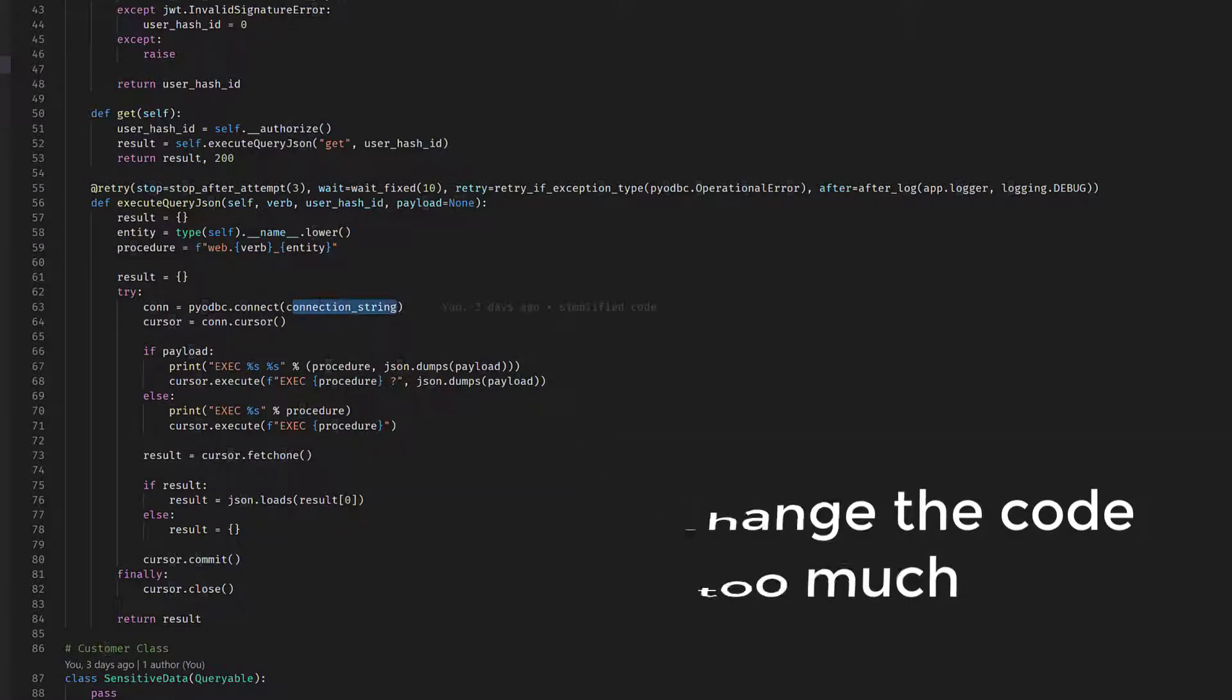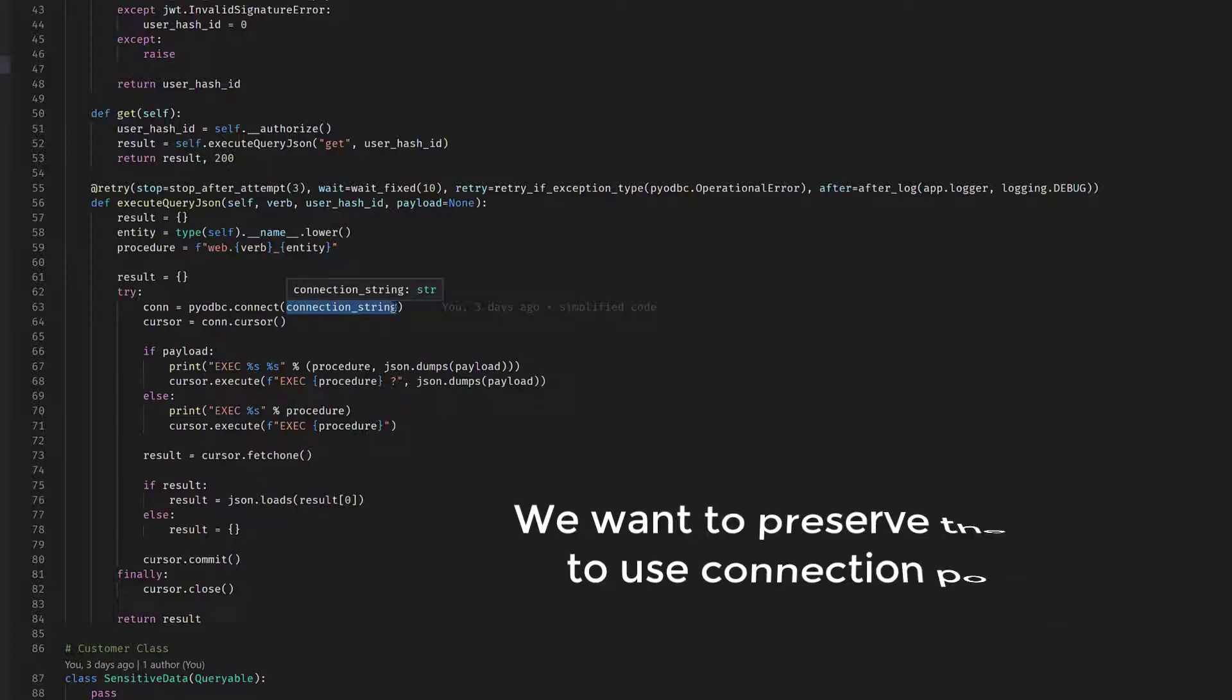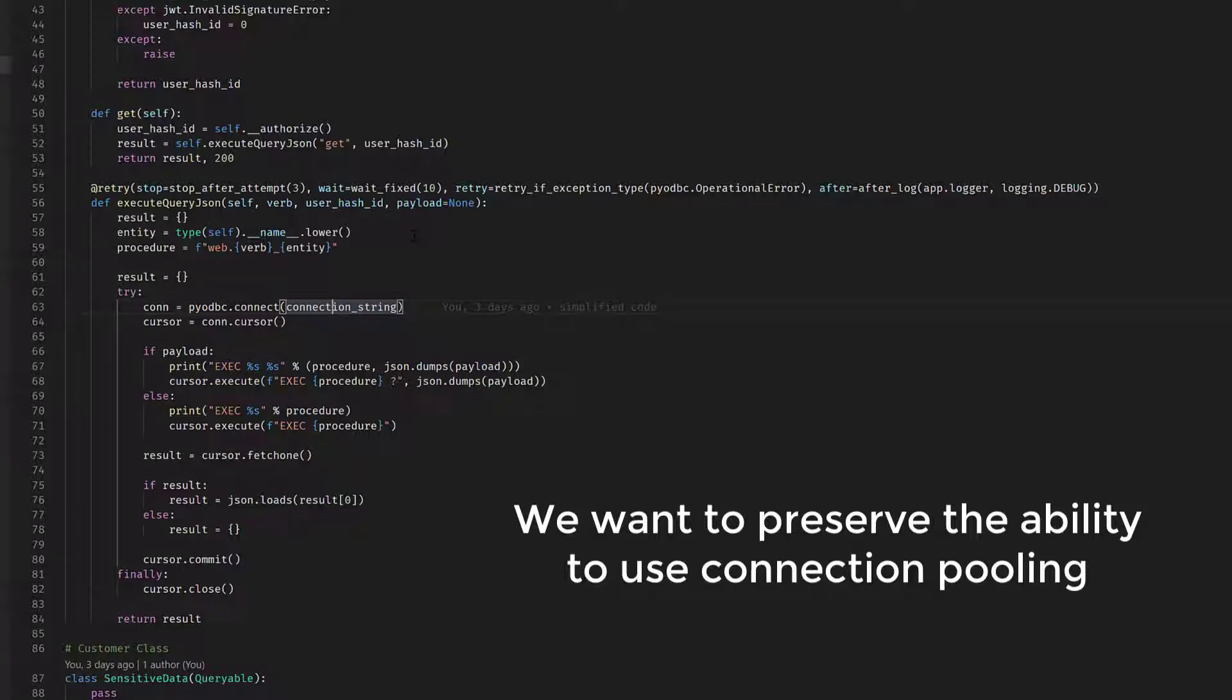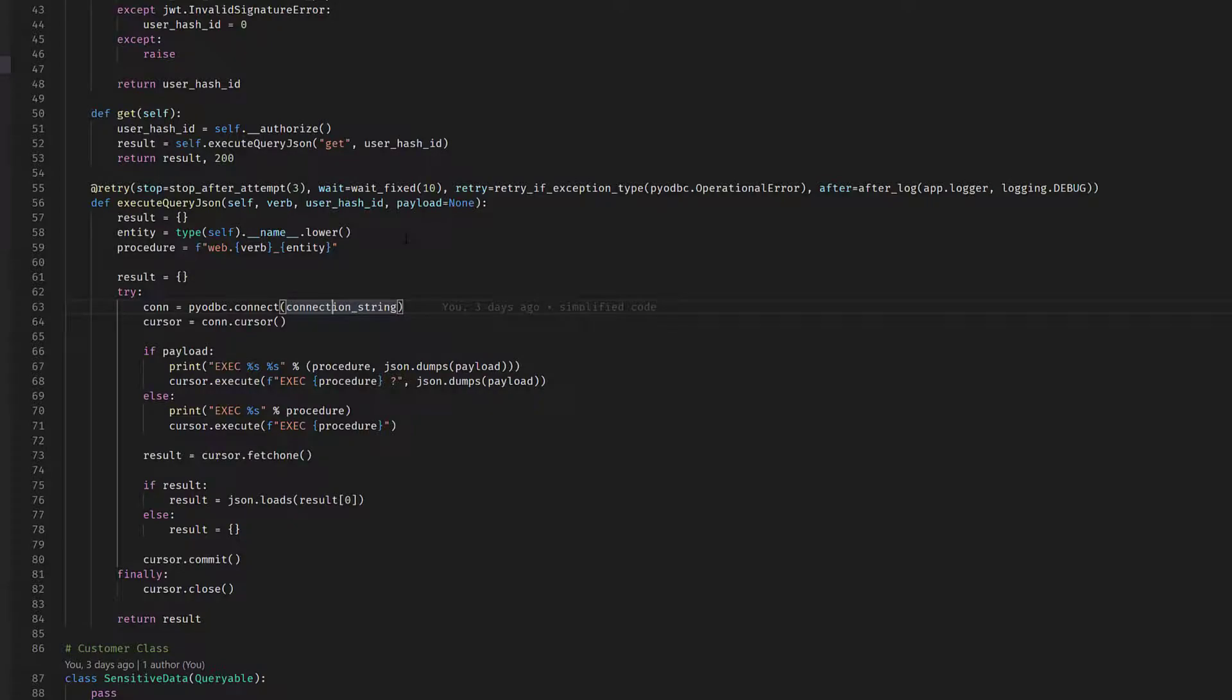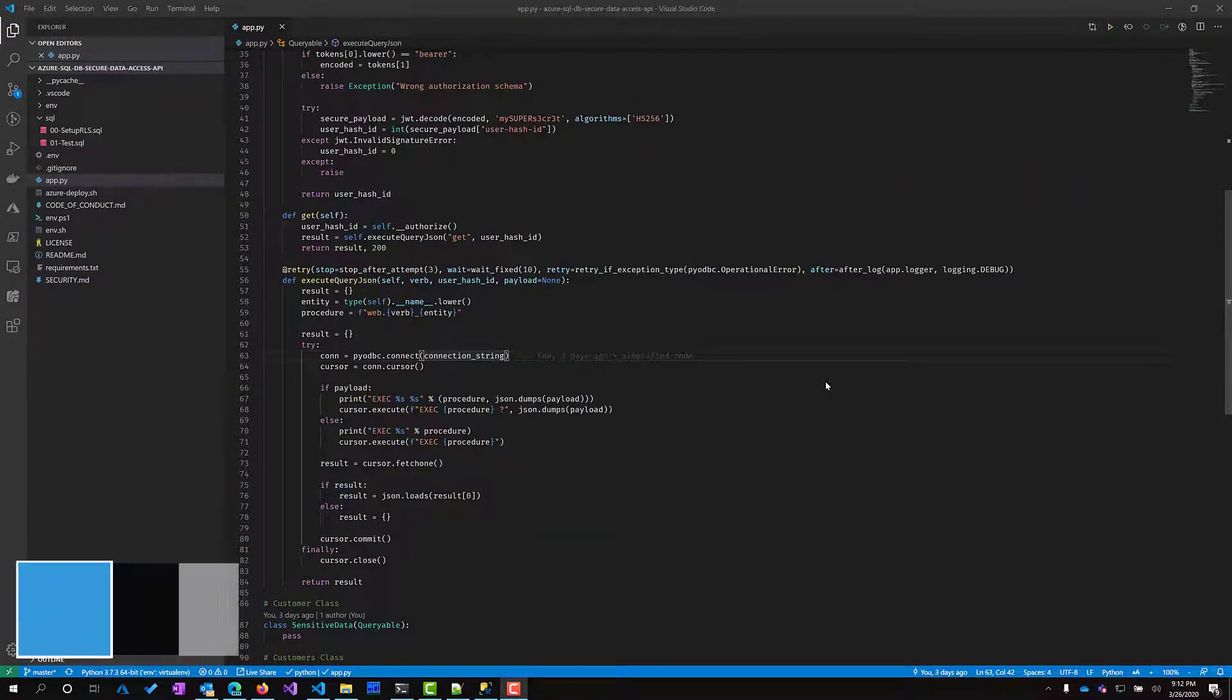Unfortunately, here in the connection string I cannot pass the user hashed ID. In the best case I can pass the username, but even if I would have had the username instead of the user hashed ID, I wouldn't pass it. Because if I change the username, I would basically destroy the ability of my application to use connection pooling. And connection pooling is actually needed to have a scalable and performant API. So we cannot really pass the username or anything else in the connection string. We want the connection string to be always the same so that everyone can take advantage of the connection pooling.